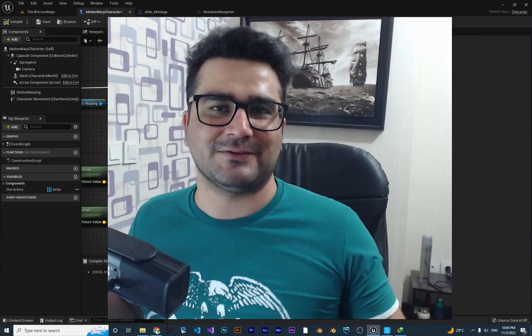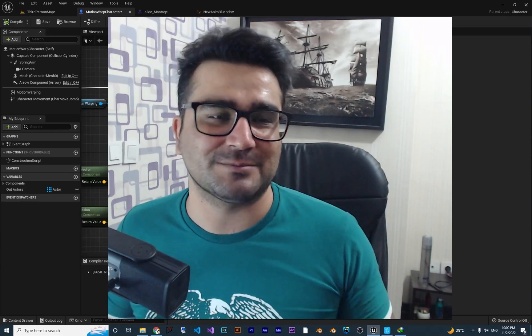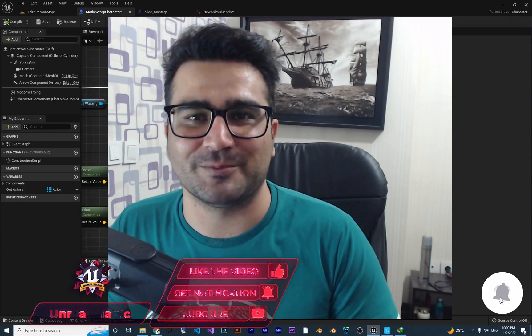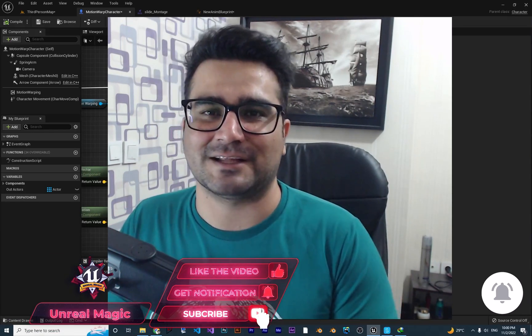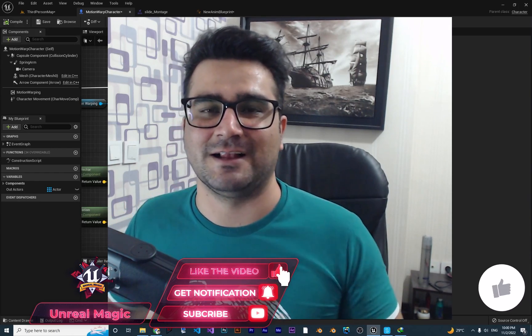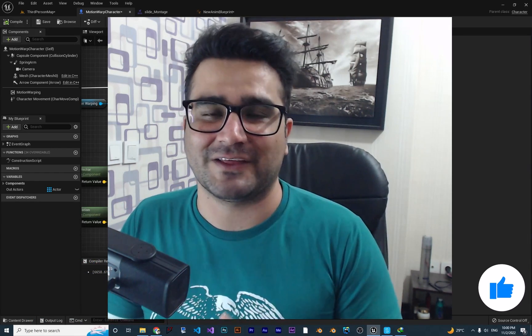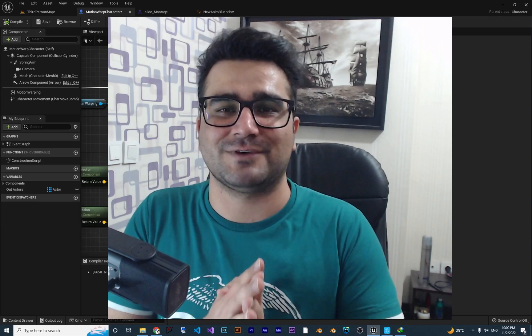Thank you very much for watching. I hope you liked it. Please, if you want to help me and you liked this video, hit that like button and subscribe to my channel. It's my honor to have you here. Thank you very much for watching.